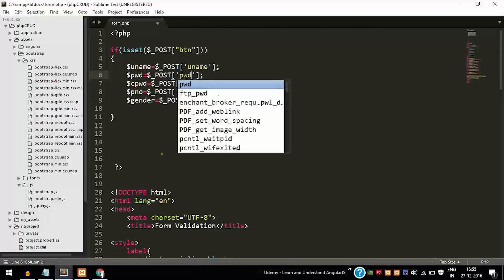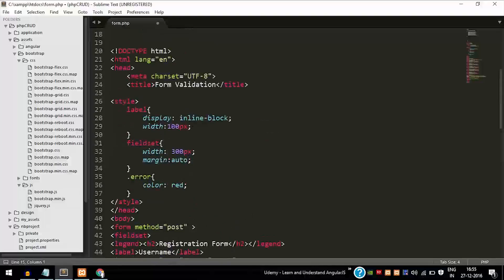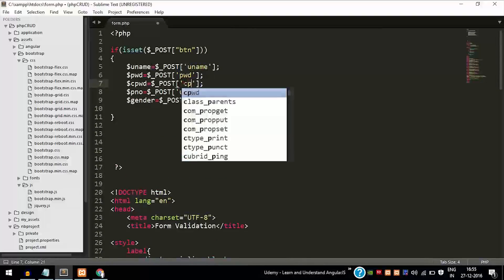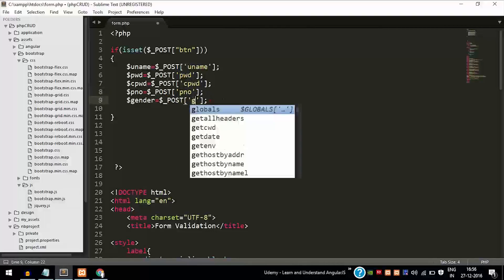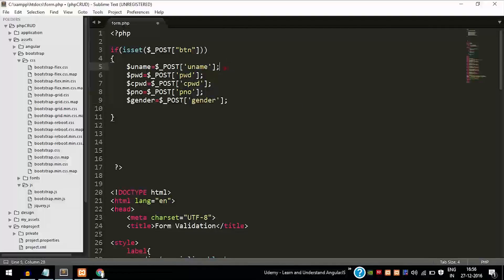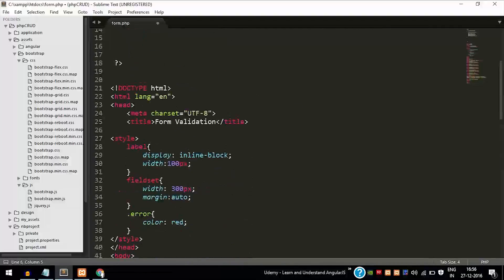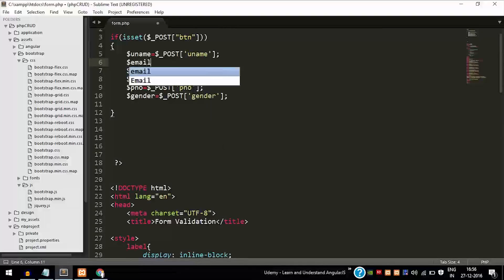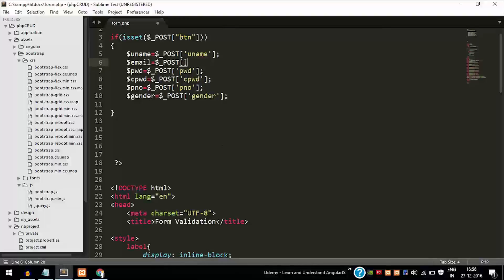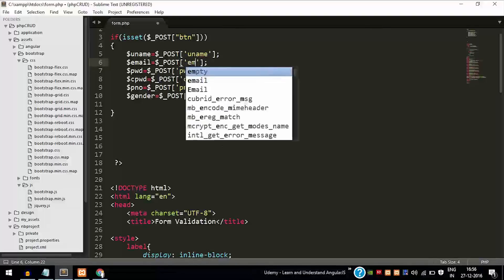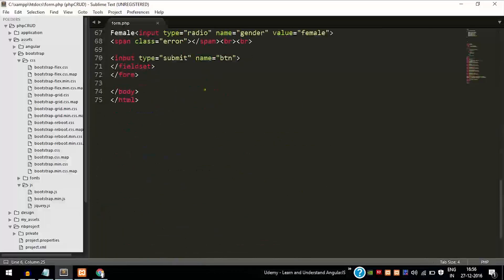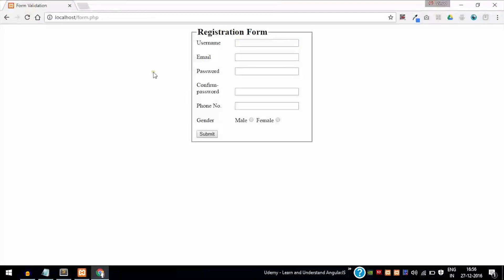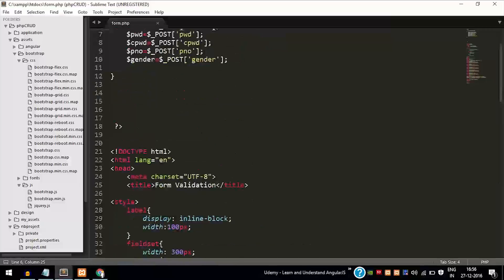Type out the field names one by one — password — because username is only for the username field. You need to change accordingly. I forgot to mention email: dollar $_POST field name was 'email'. I also forgot to mention the URL field name. Now we are finished taking the input. Refresh the page and click submit — nothing will happen because we have only taken the input so far.